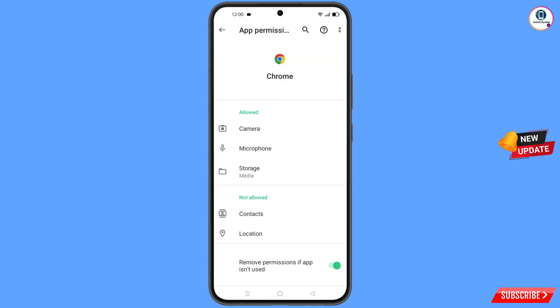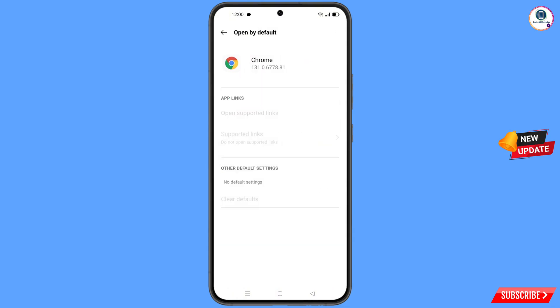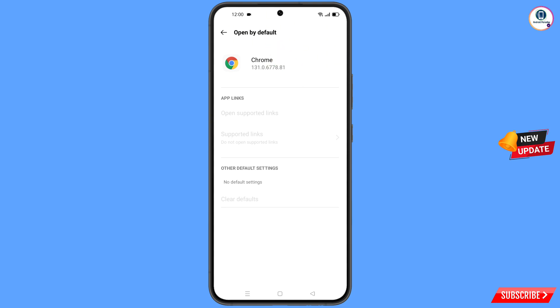This step is very important. At the bottom you will see open by default — tap on it. You will land on the default browser settings. At the bottom you will see clear defaults — tap on it.